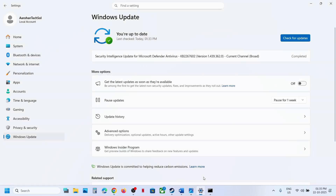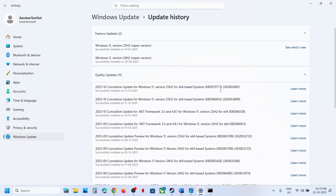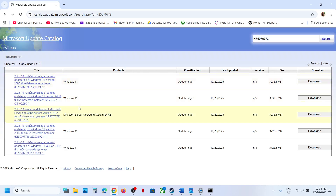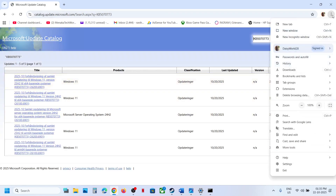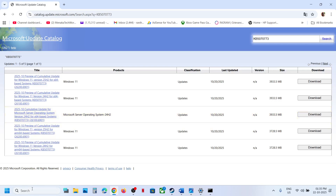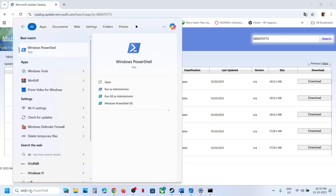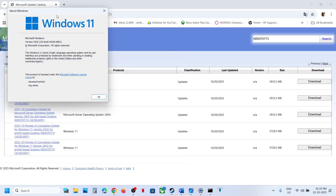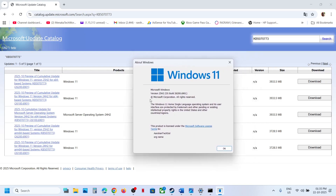Still not working? Use the Microsoft Update Catalog. Open the link in a browser — it will take you to the Microsoft website. Type the name of the update, KB5070773, click Search. To find the right version, type 'winver' in the Windows search box and click the winver run command to check your version — in my case it's version 25H2.